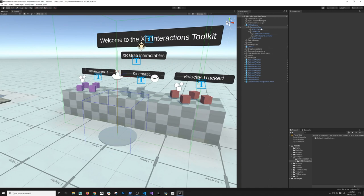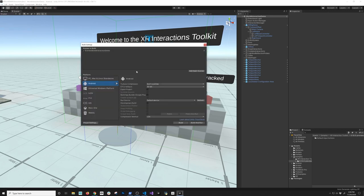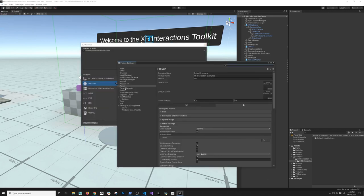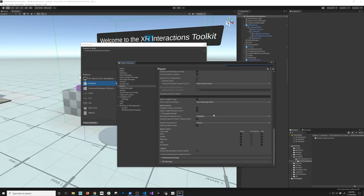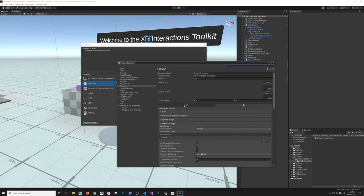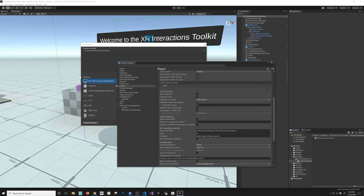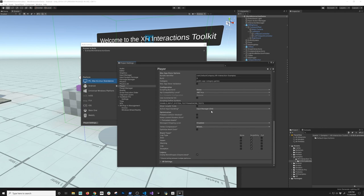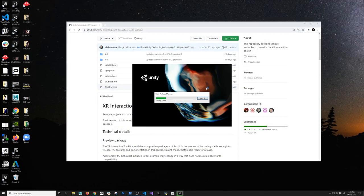Whenever you're setting up a project, you want to make sure that you go to File, Build Settings, then go into Player Settings. This is where you tell Unity what input system to use. Right now, the Active Input Handling is set to All — both for Android and for PC, Mac, and Linux. I want to make sure we use either Both or New, so I'm going to change it to New. The project is going to close automatically and then reopen.